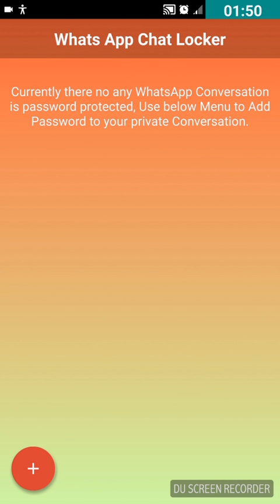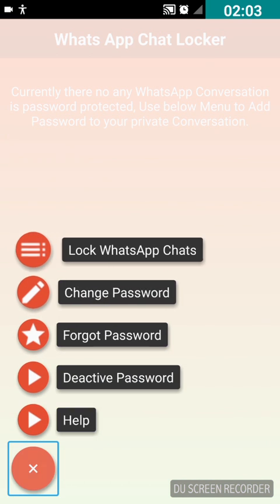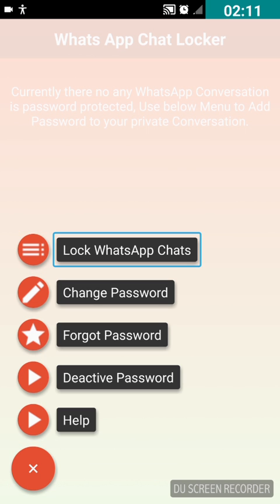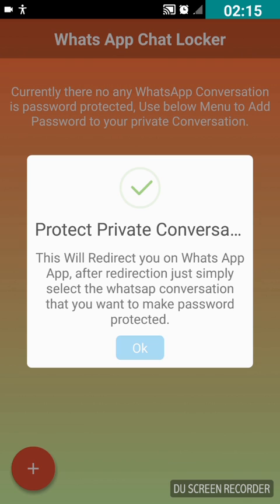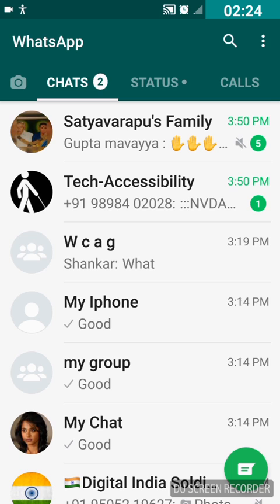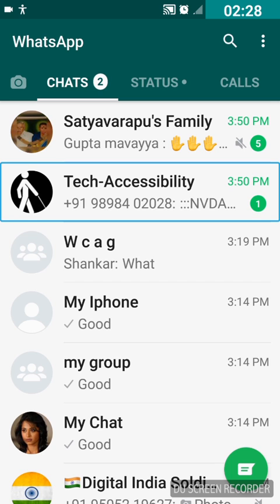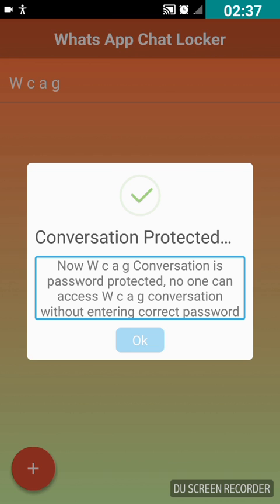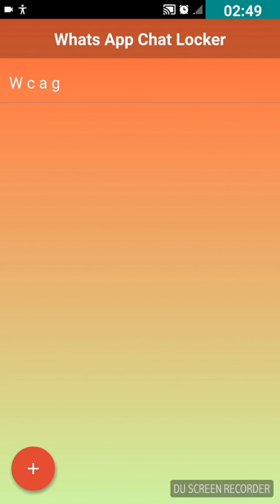Let's press back to return to the WhatsApp Chat Locker. We are now on the first screen again. I'll double tap on the unlabeled button, then double tap on 'Lock WhatsApp Chats'. It's now asking me to select any WhatsApp chat — this will redirect you to the WhatsApp app. I'll press OK, and then double tap on the WCAG chat to select it for locking.